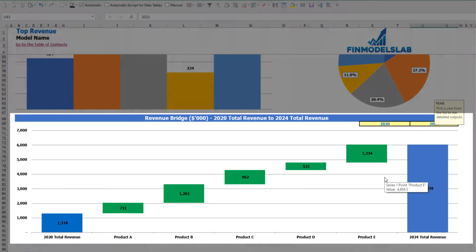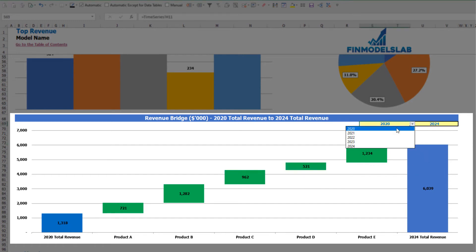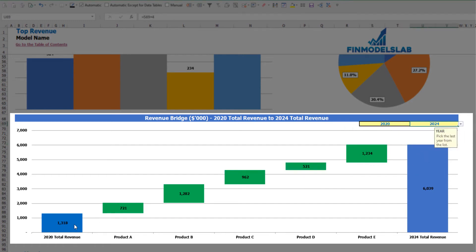On the revenue bridge you can find the main revenue drivers of growth. You select the first year and the last year, and between those years a waterfall chart shows which specific products are growing faster and which are growing slower.